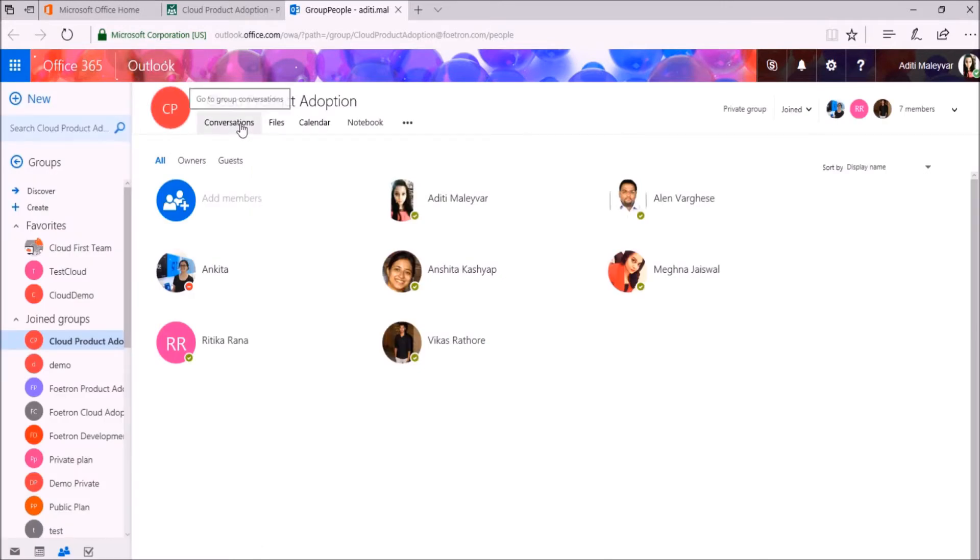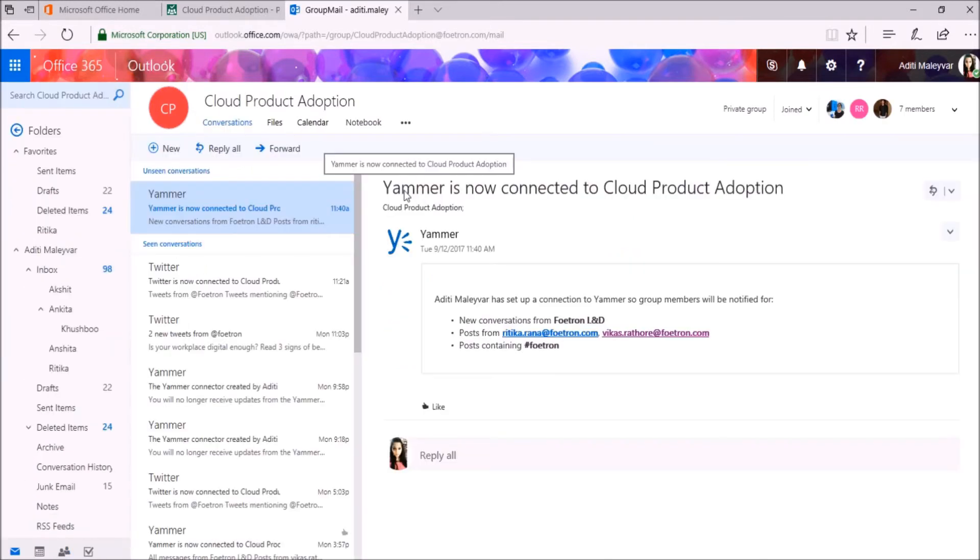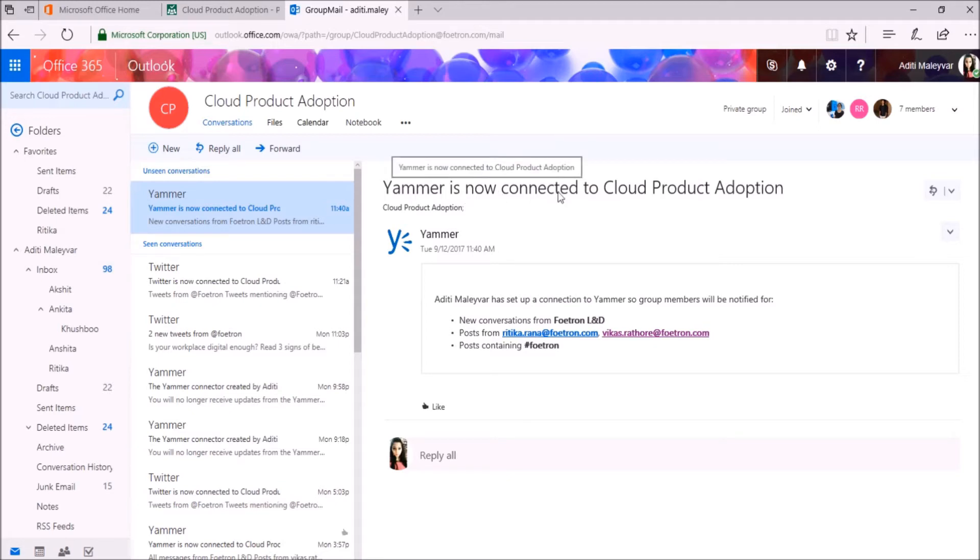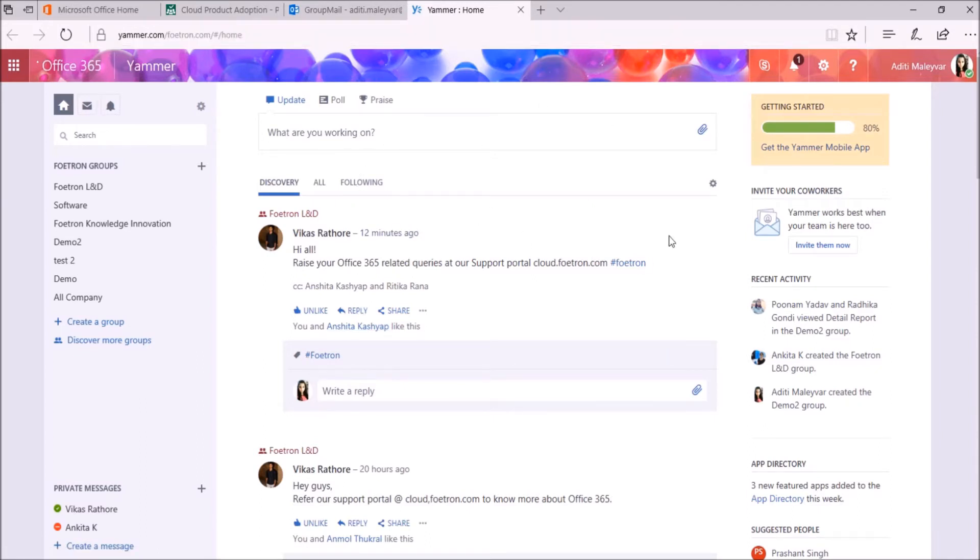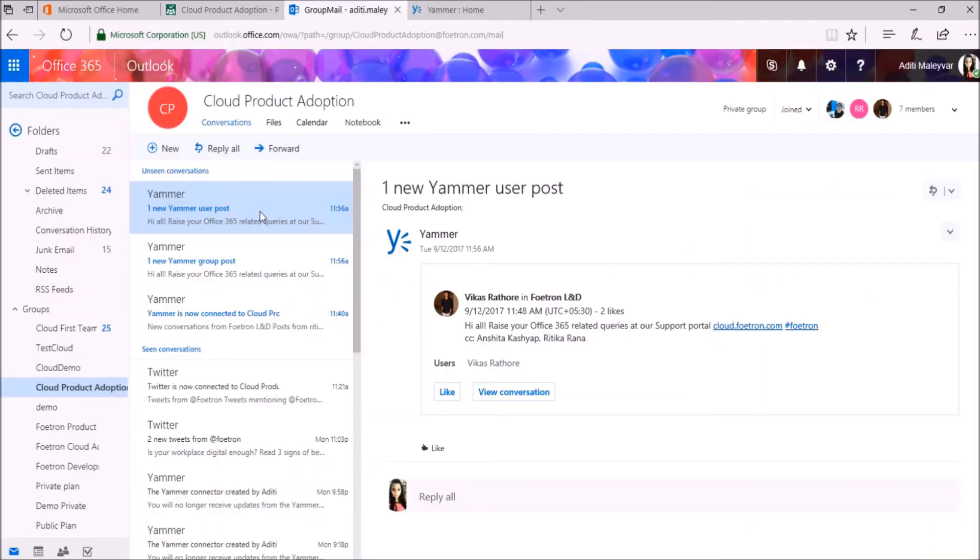When I go to Conversations, you can see this notification that Yammer is now connected to cloud product adoption. Now Vikas posted this message recently on Yammer group. When I switch to my Outlook Web Access to see whether these notifications are in my inbox or not, you can see these notifications in my inbox as well.